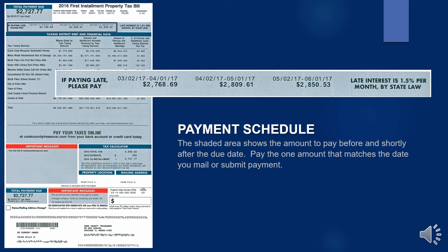The shaded area shows the amount to pay after the due date. Pay the one amount that matches the date you mail or submit payment.